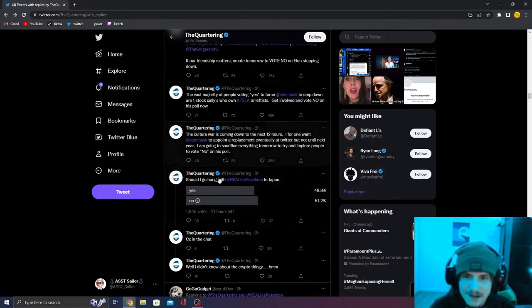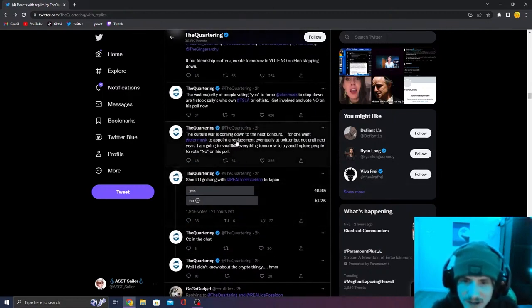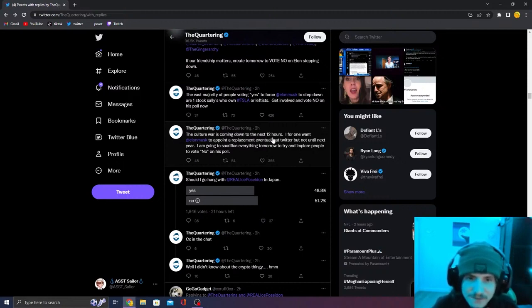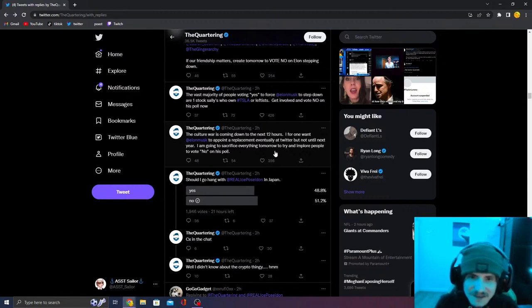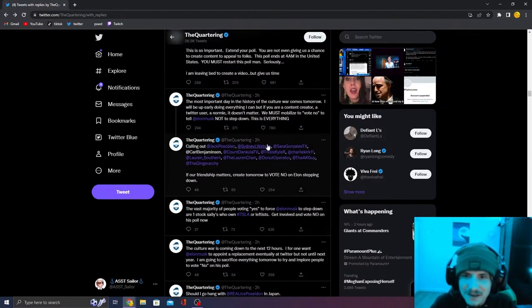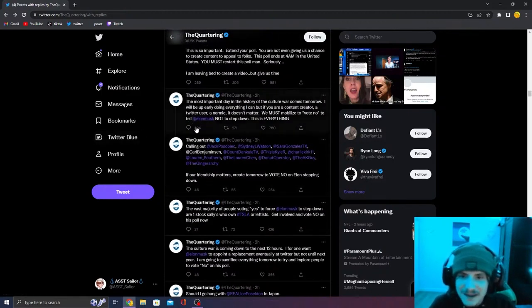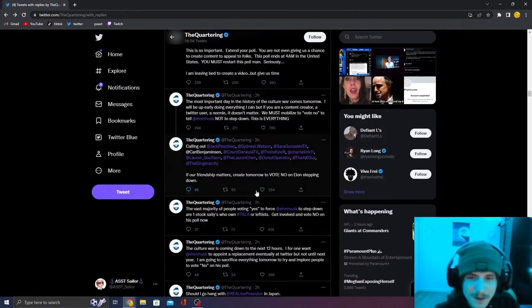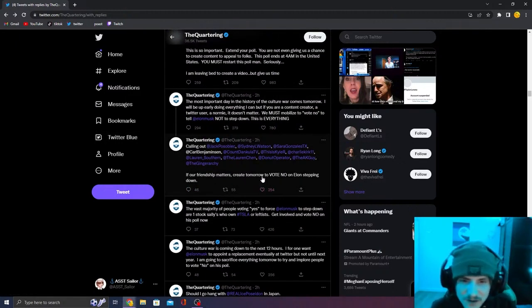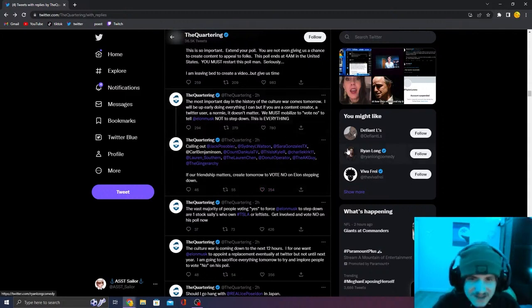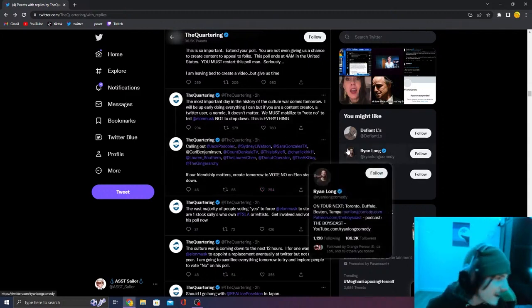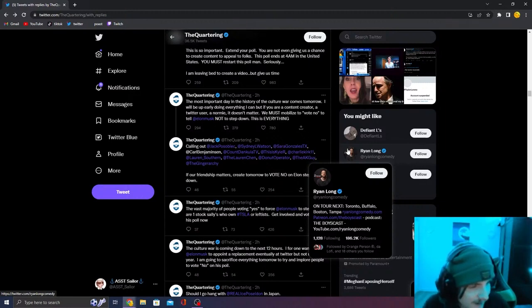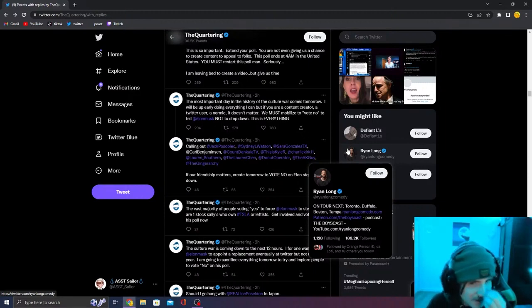Culture war is coming down to the next 12 hours. I want Elon Musk to appoint a replacement eventually at Twitter, but not until next year. I'm going to sacrifice everything tomorrow and try to employ people to put no on this poll. And then he calls out a bunch of his friends. If our friendship matters, create tomorrow to vote no on Elon stepping down. He's literally willing to burn bridges with actual friends in order to have Elon Musk stay CEO of Twitter.